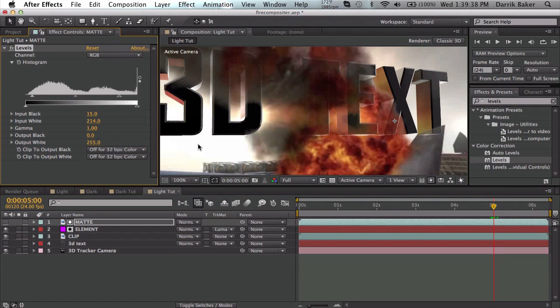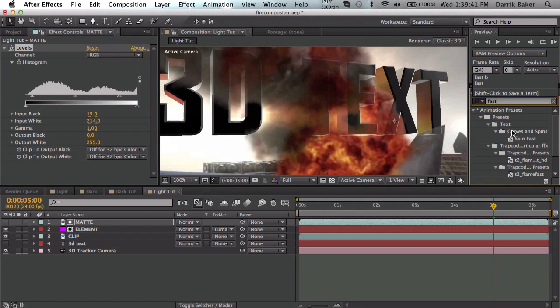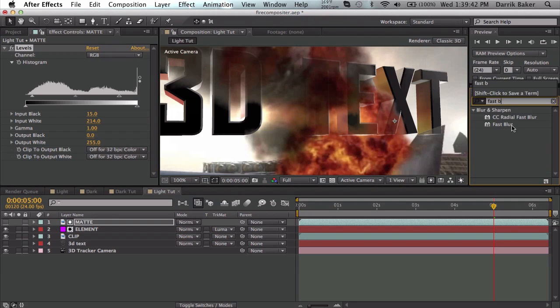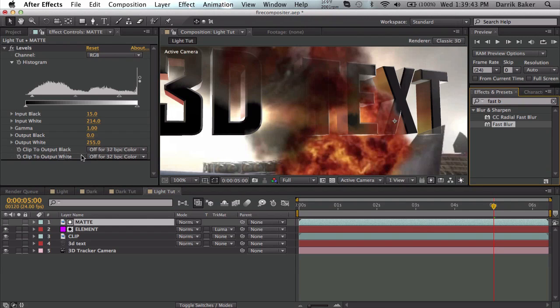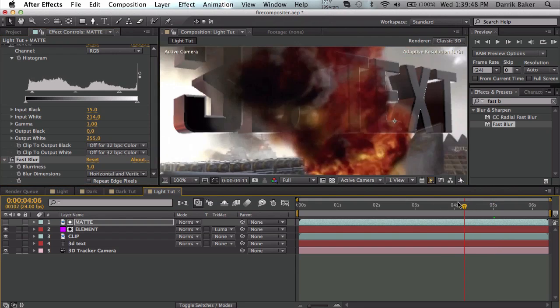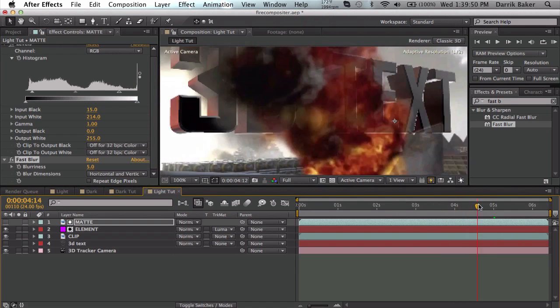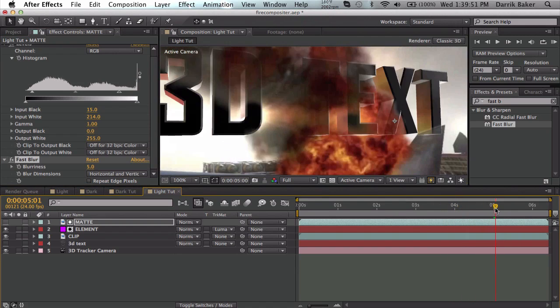What I would also do is add a quick fast blur to smooth out the matte a little bit - maybe five pixels to smooth out the edge right here. It looks like it's actually in the fire now.